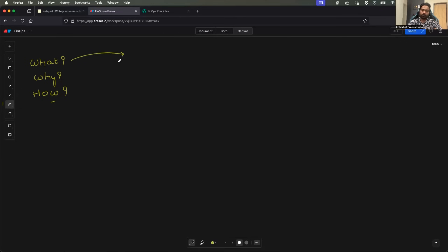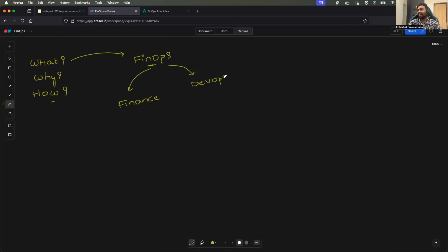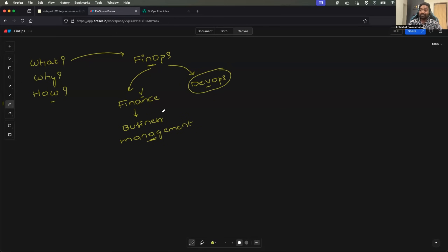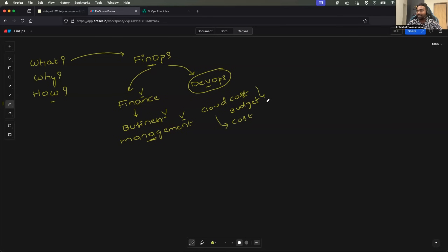Let's start with what is FinOps. As the name suggests, FinOps aims at collaboration between the finance team as well as the DevOps team. Finance is basically the business or management. So basically, DevOps engineers working very closely with the business or management to understand the existing cloud cost, understand the existing cloud budget, and reducing or optimizing the cloud cost. This is called FinOps.